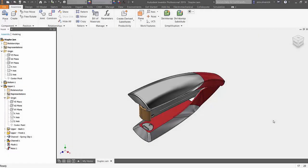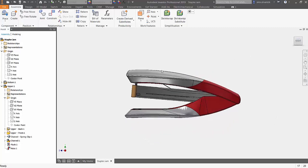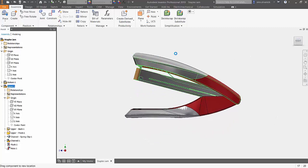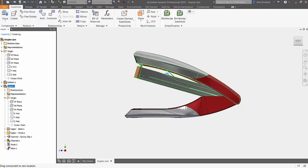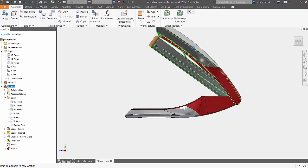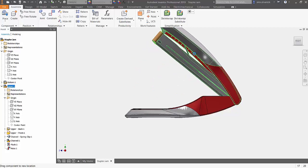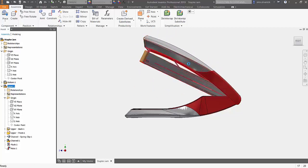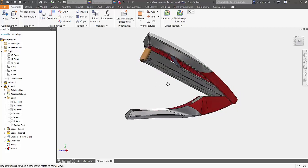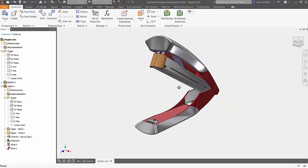Hey there, so today we're going to be talking about constraints inside of Autodesk Inventor, specifically the angle constraint. Notice here we have the stapler assembly. For the most part it is fully constrained, but there are still a few more constraints that we need to fully constrain this assembly.